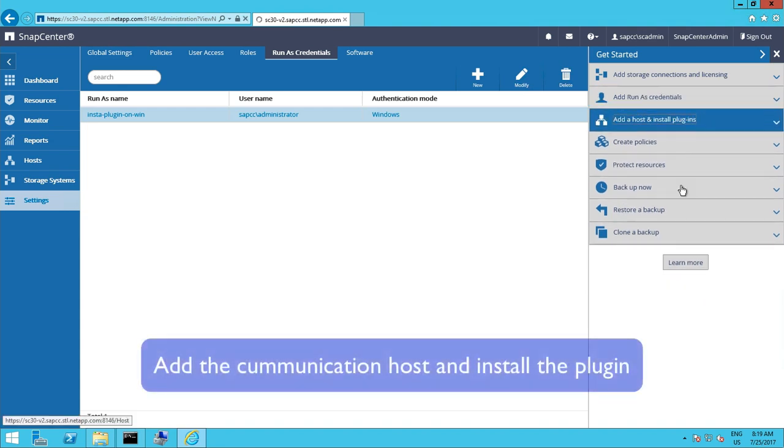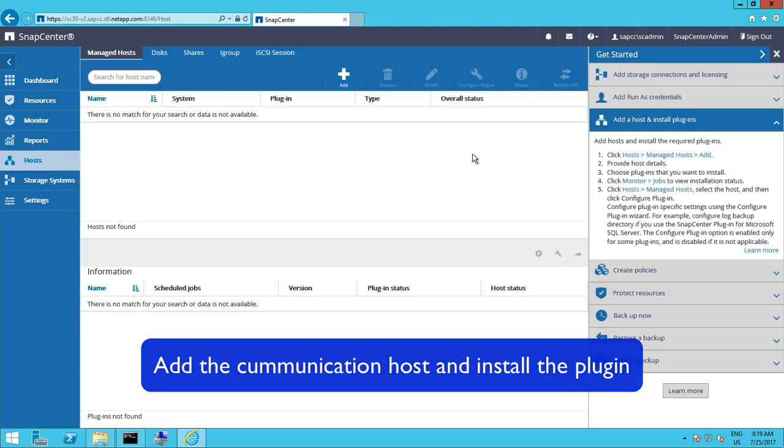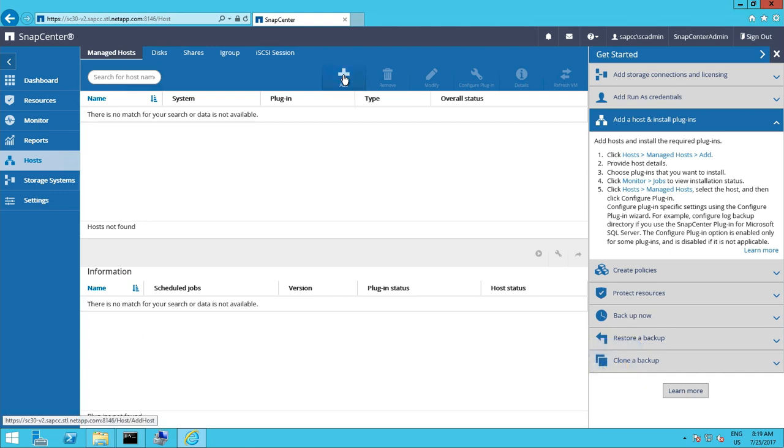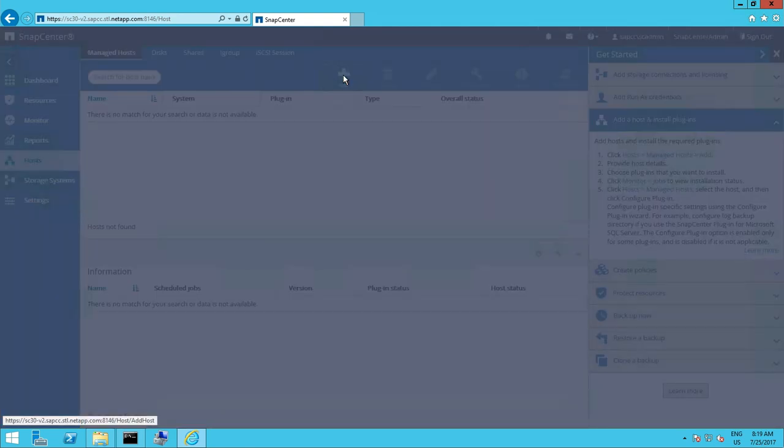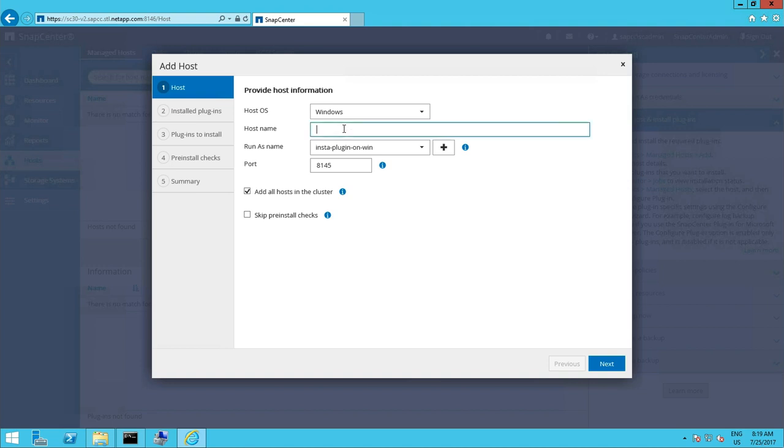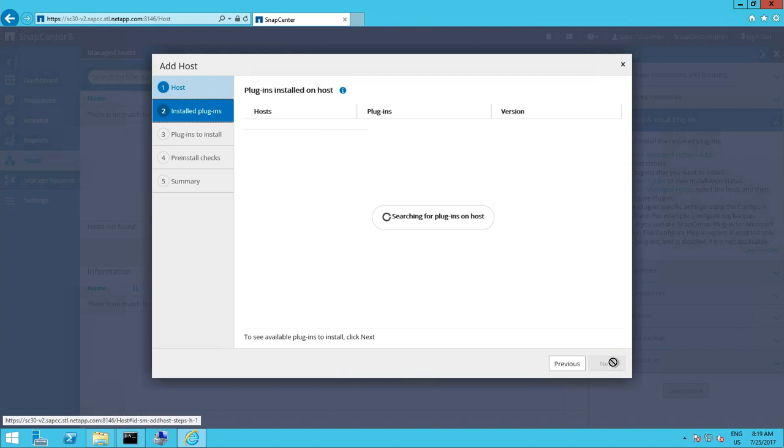After creating the credentials we now can install a host where the plugin will be deployed. So we leave the host type as Windows. We could use localhost as the host name that will be resolved to the DNS name later on. And we need to select our credentials user.